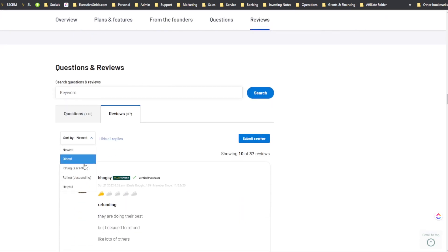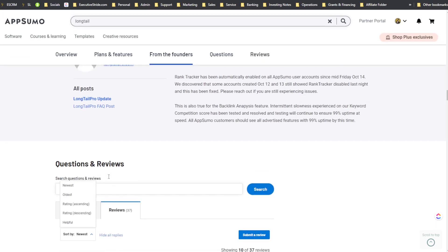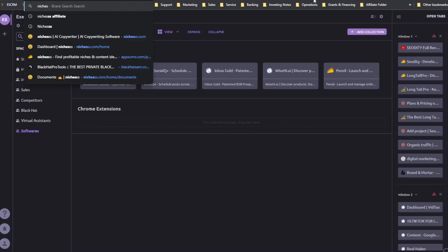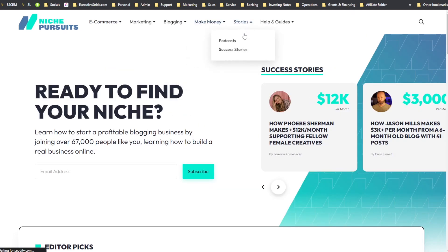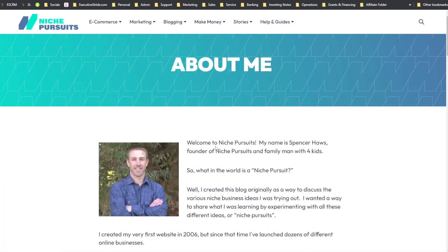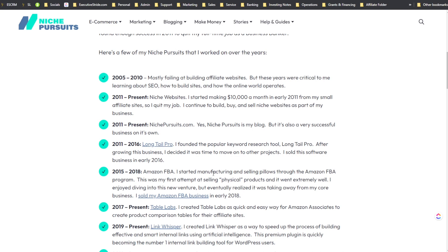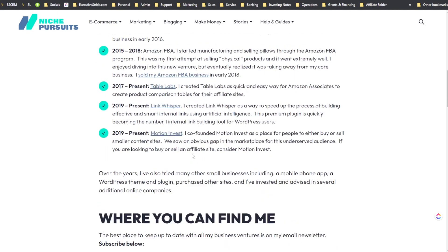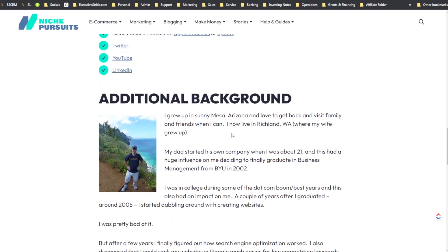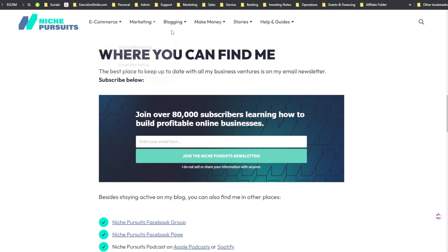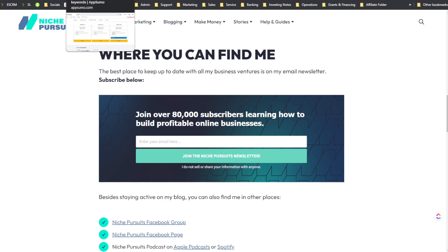Long Tail Pro was actually founded by Spencer Hawes — owner of Niche Pursuits — who built the tool based on how he ranked his own and clients' websites. He founded it from 2011 to 2016 and then sold it. That's why Long Tail Pro has been a great keyword research tool that's been around for a while.